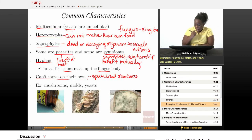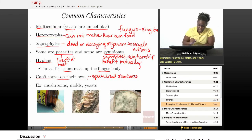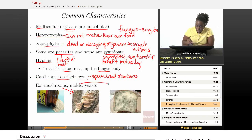Here are some pictures of different types of fungi. For example, we have wild mushrooms, moldy bread, and yeast.